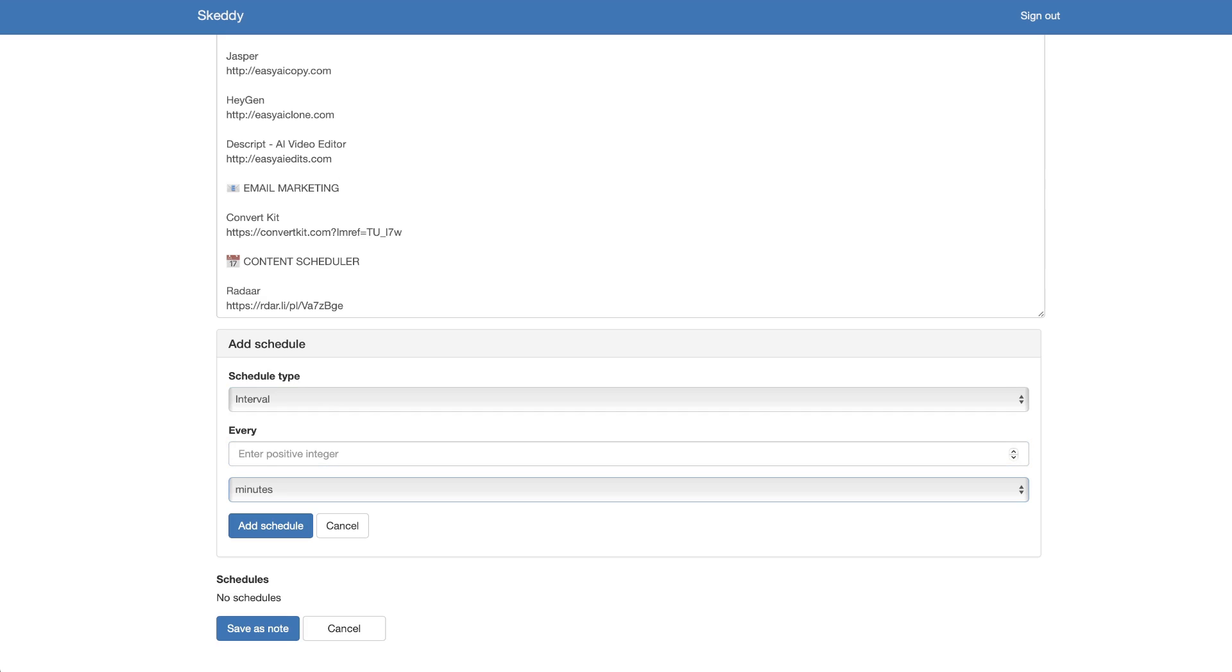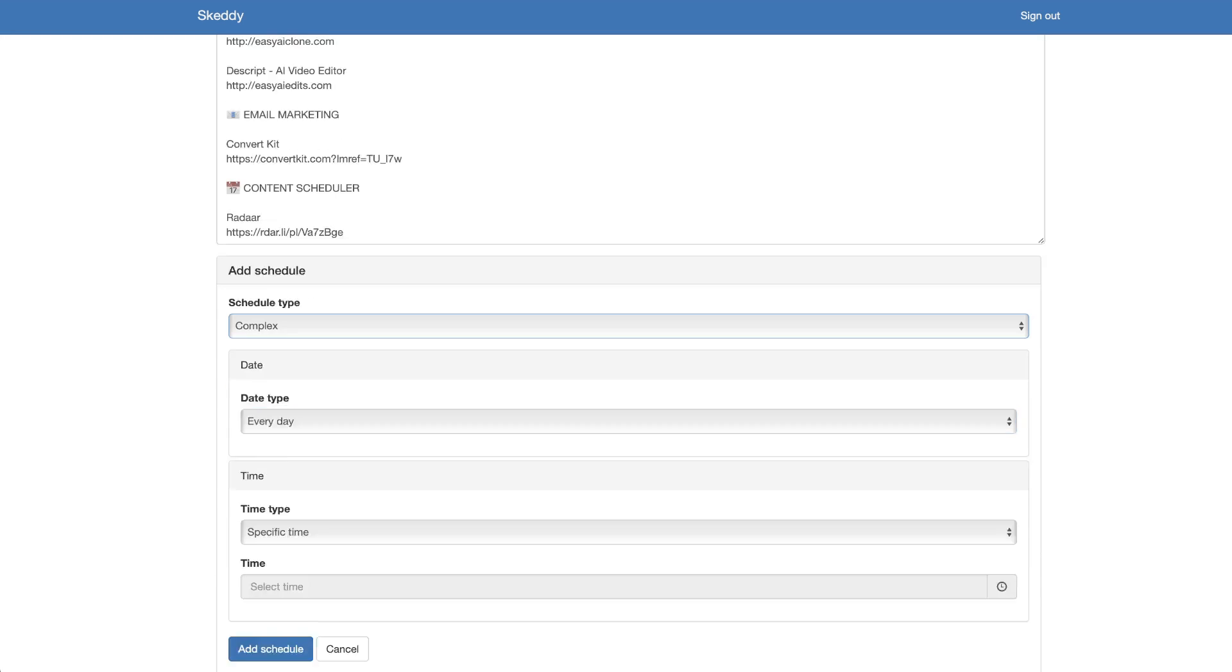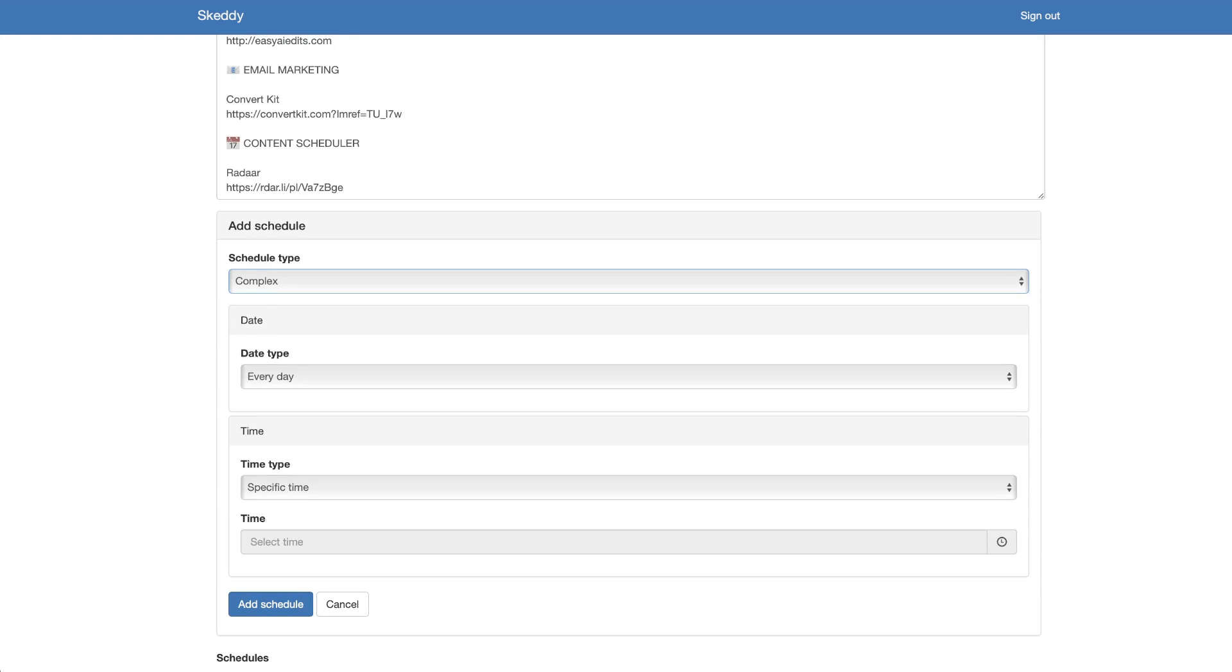So I could say every hour or every day at a particular time, or we can go over to complex where we're able to say every day, every week, every month, every year on a specific time or date.